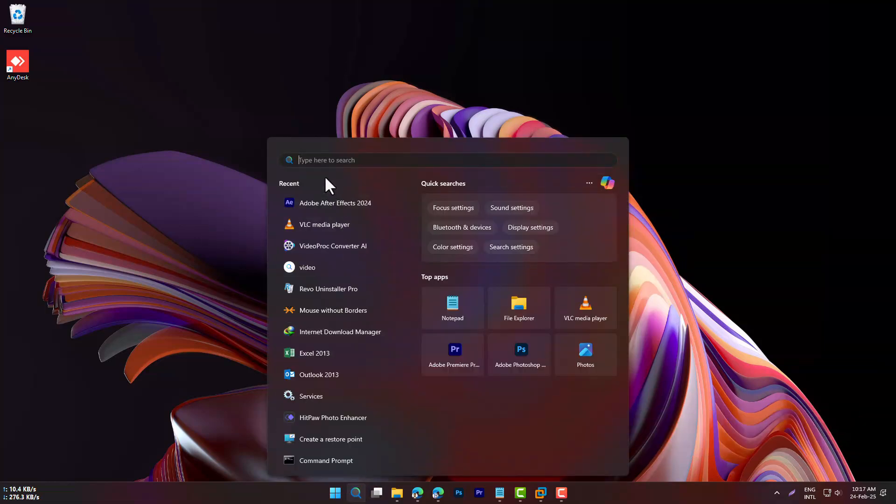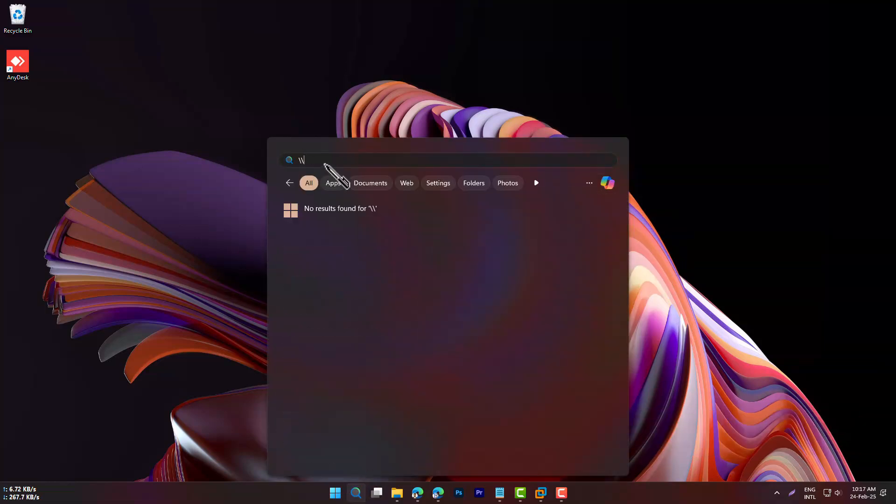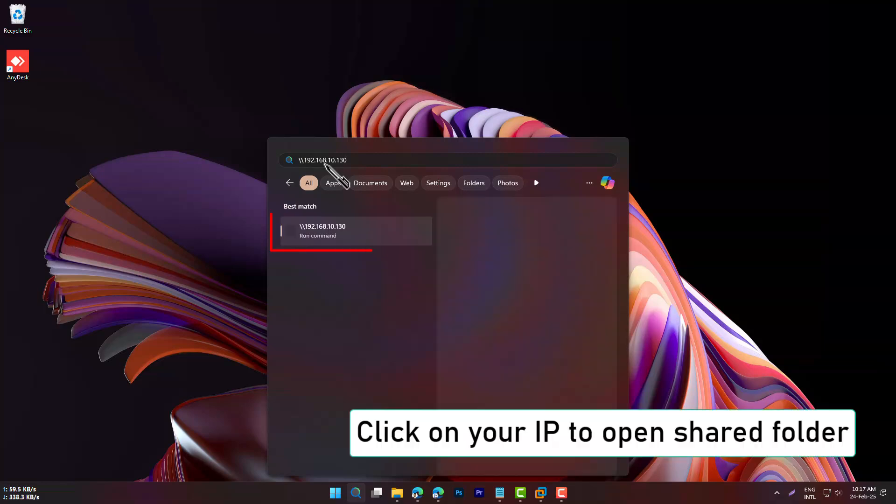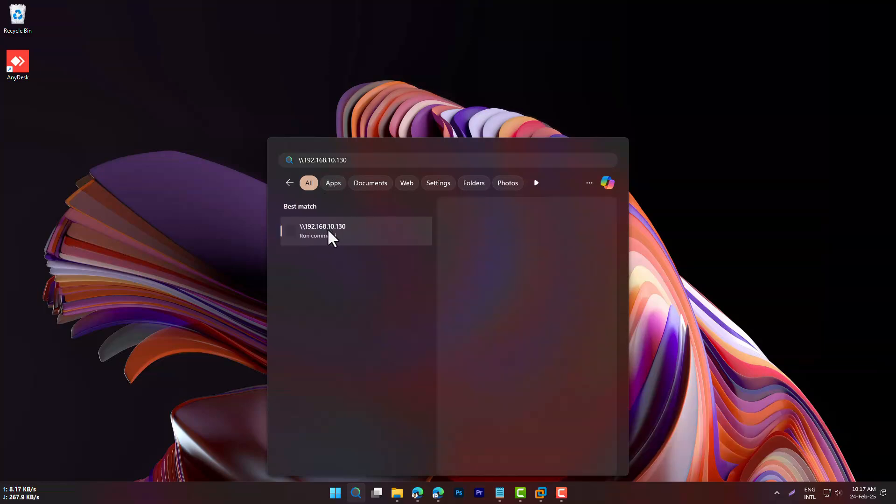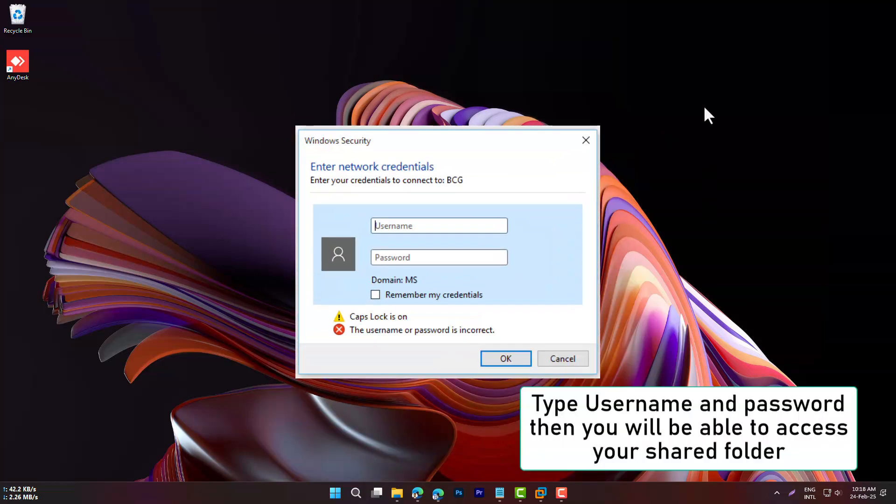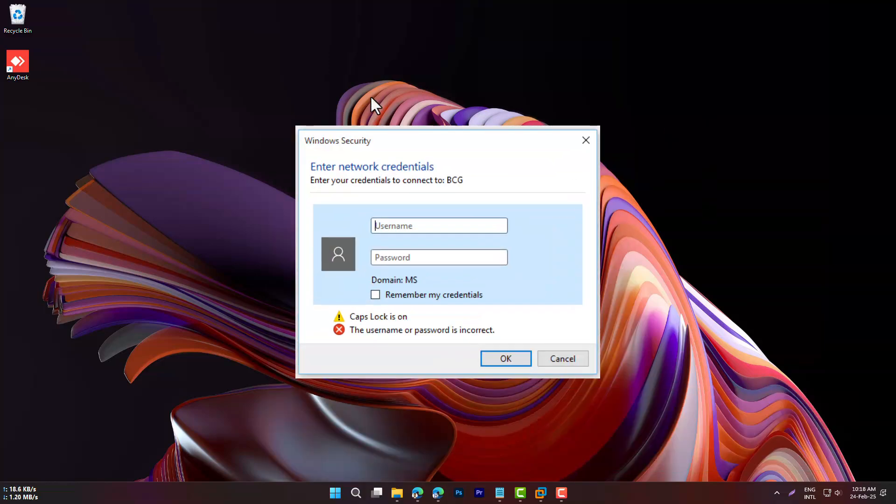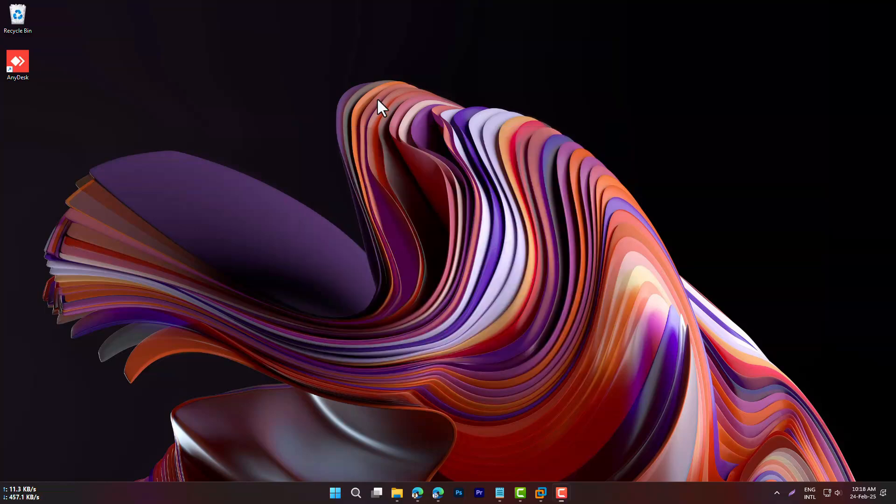On the second PC, press Windows plus R, type backslash backslash your IPv4 address, and press Enter. A login box will appear. Enter the username and password you created earlier. That's it. Now you can securely access your shared folder from another device.